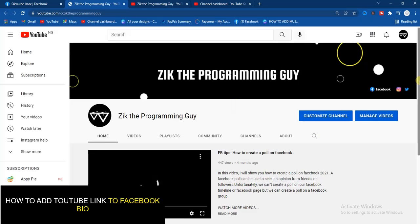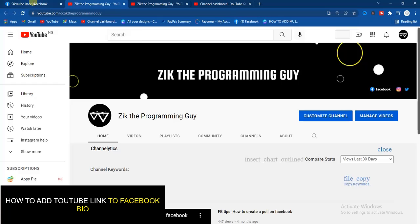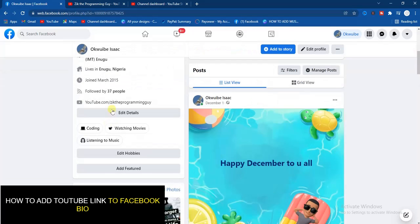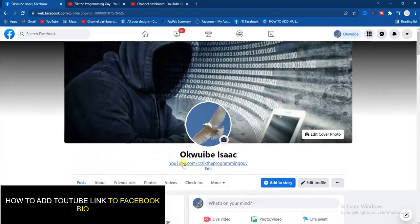As you can see, it works perfectly well. Now, if you are trying to add your YouTube link on your Facebook profile and you've been trying to click on it and it's directing you to an error page, then this is a kind of fix video for that. You can simply put your YouTube link in your bio and whenever someone clicks on it, it directs them to your YouTube channel.